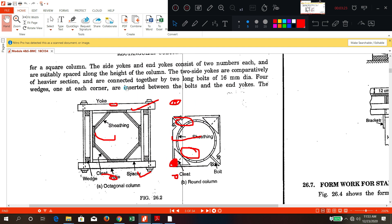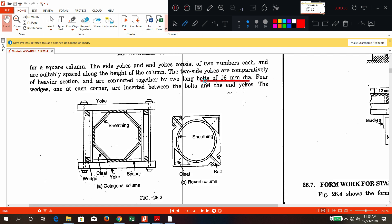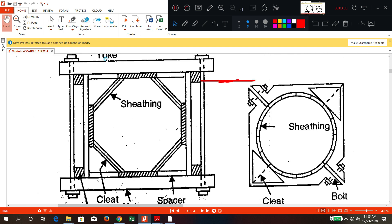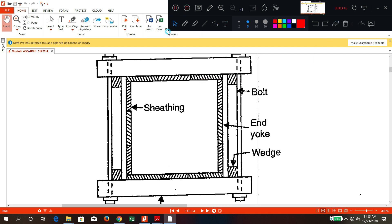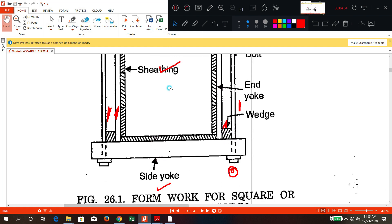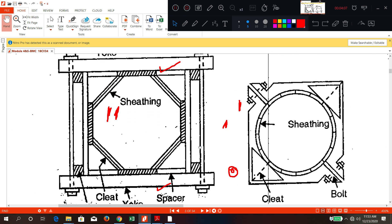That was for a square column. Now you can see the formwork for an octagonal column. The dia is generally 16 mm. Here you can also see the side yokes, end yokes, wedge piece, and nut-bolt arrangement — same as the square column. Now let us go to the hexagonal or octagonal column formwork.